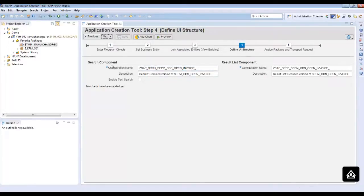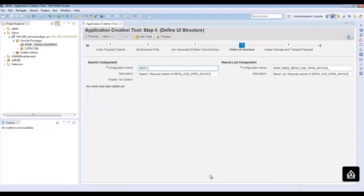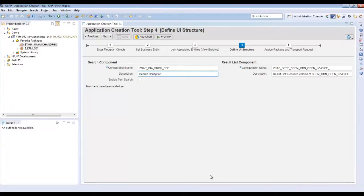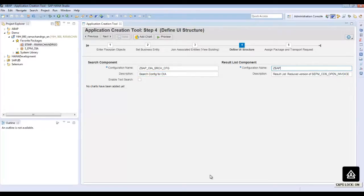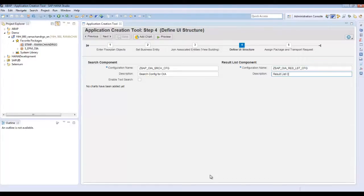Here, it provides the search component and there is a list component. You can change the name according to your taste. I will provide ZCSAP_OIA. OIA stands for open item analysis. Search configuration. Then give default name and description. Provide ID result list configuration.